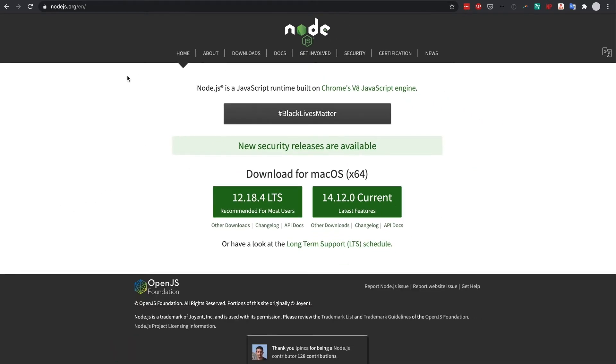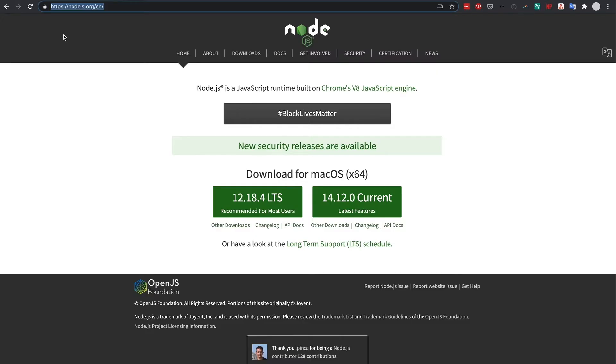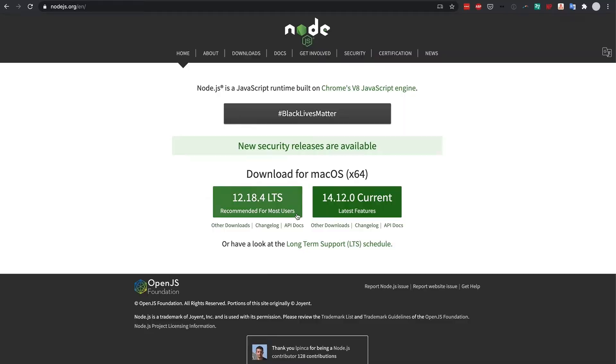There are many ways to download node. The easiest being to go to nodejs.org and clicking download on recommended for most users. Node is integral for javascript development so you definitely don't want to skip this step.